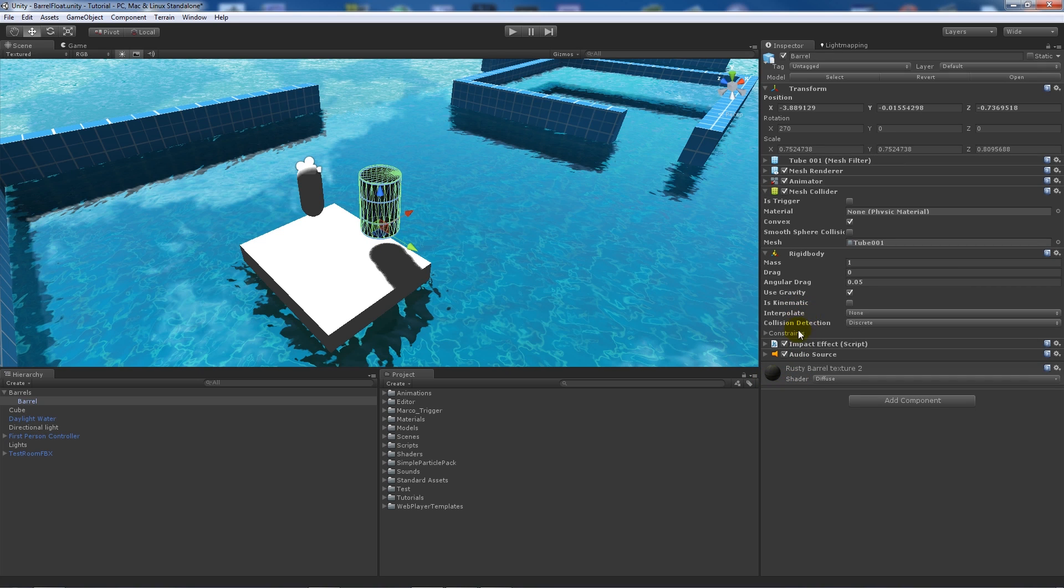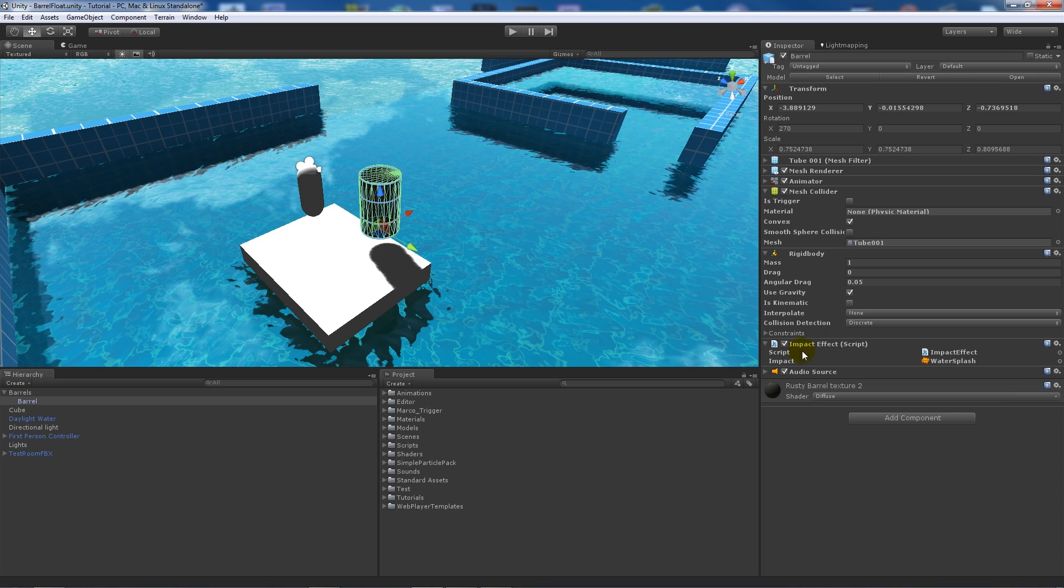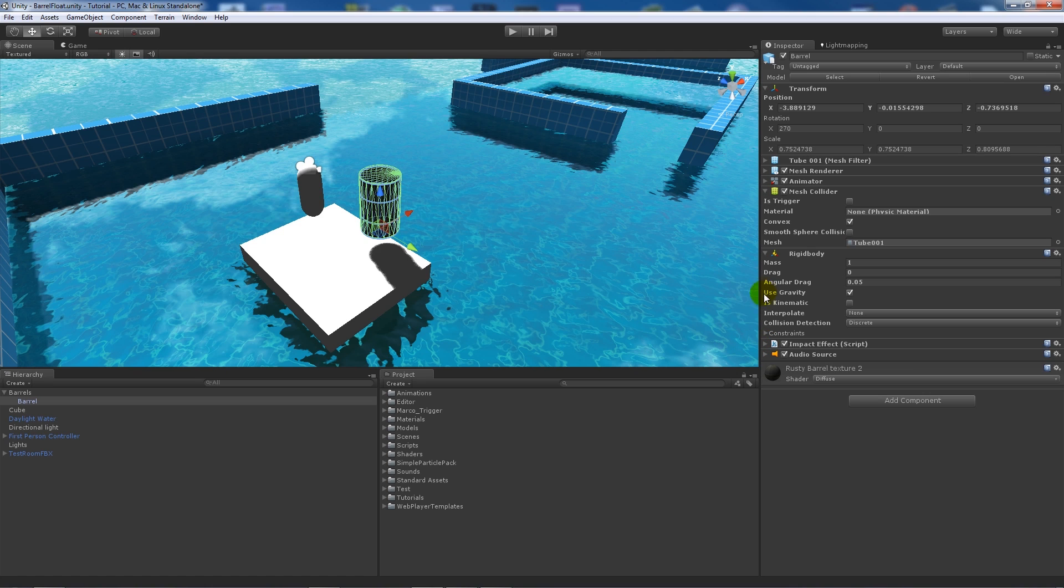On the barrel that we've got, we have what I had before: an impact effect and an audio source. For this, on the impact effect, you can download these from my website. I just added a water splash sound effect so when it hits the water. That script doesn't need to be changed and it'll work just the same.